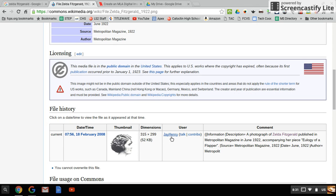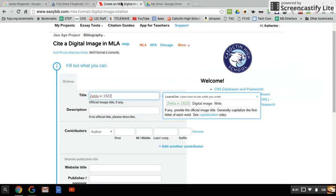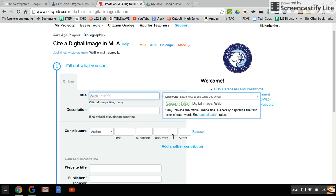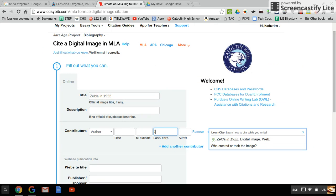The person who put it up here is named Jay Henry, and since there's no space, we're just going to put that whole thing in last name.